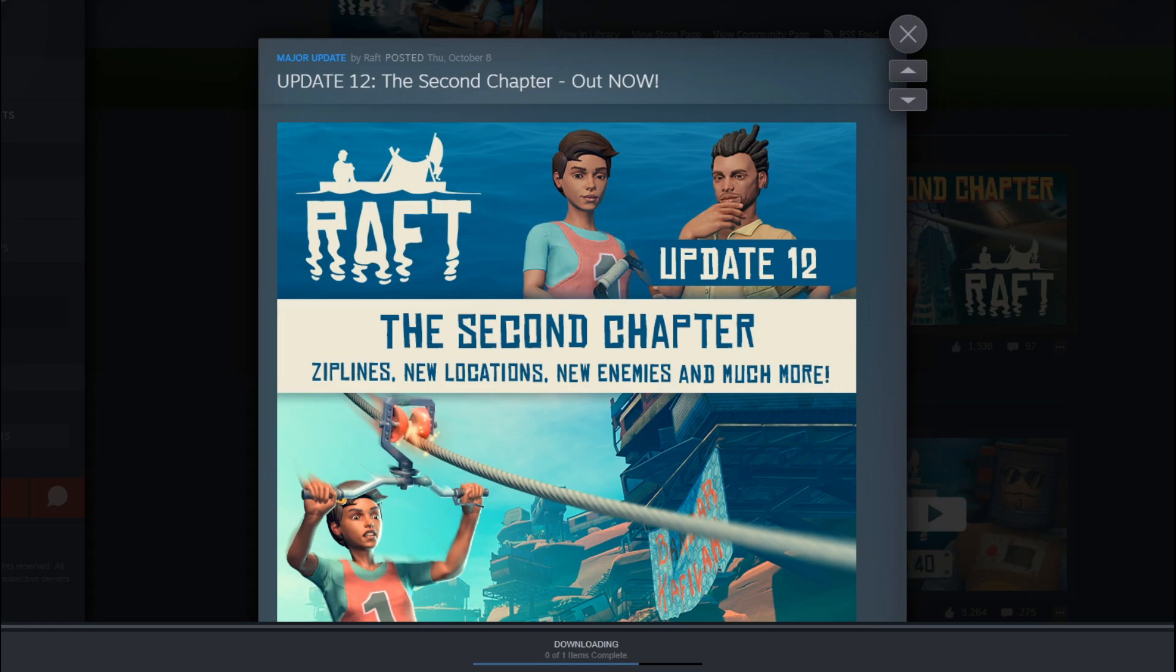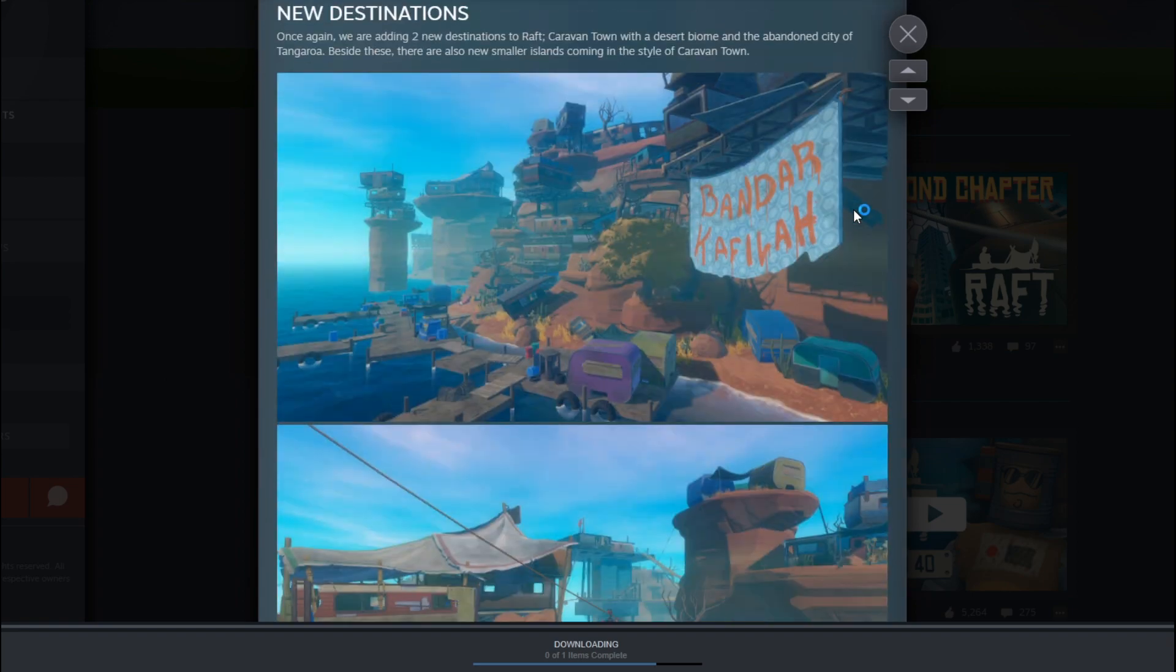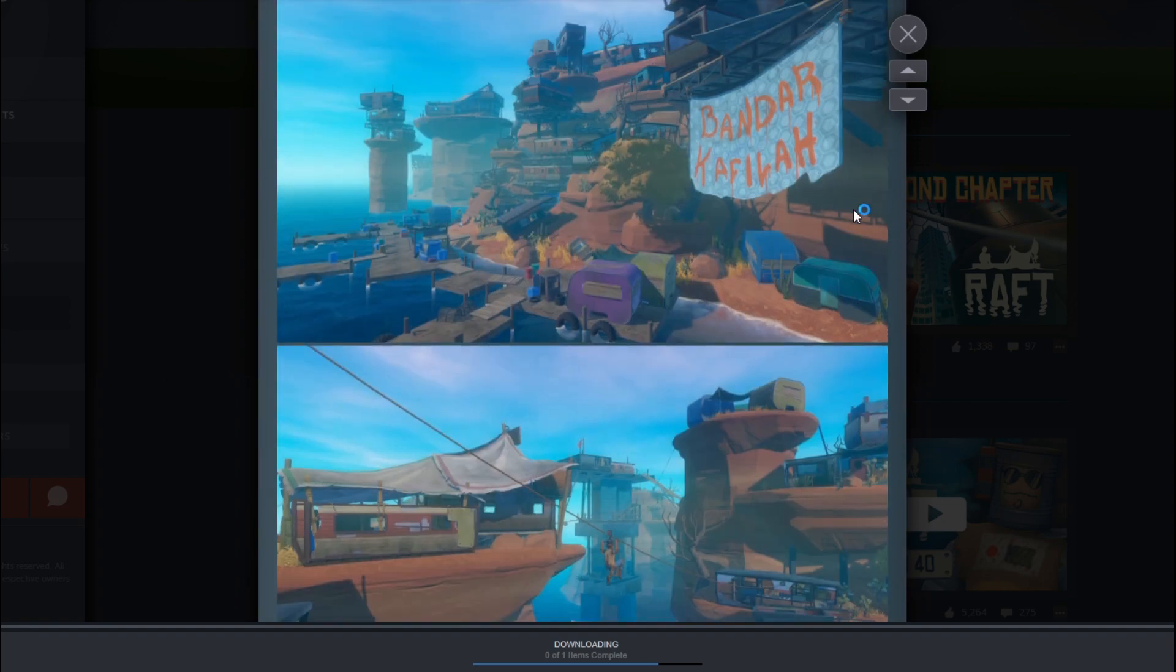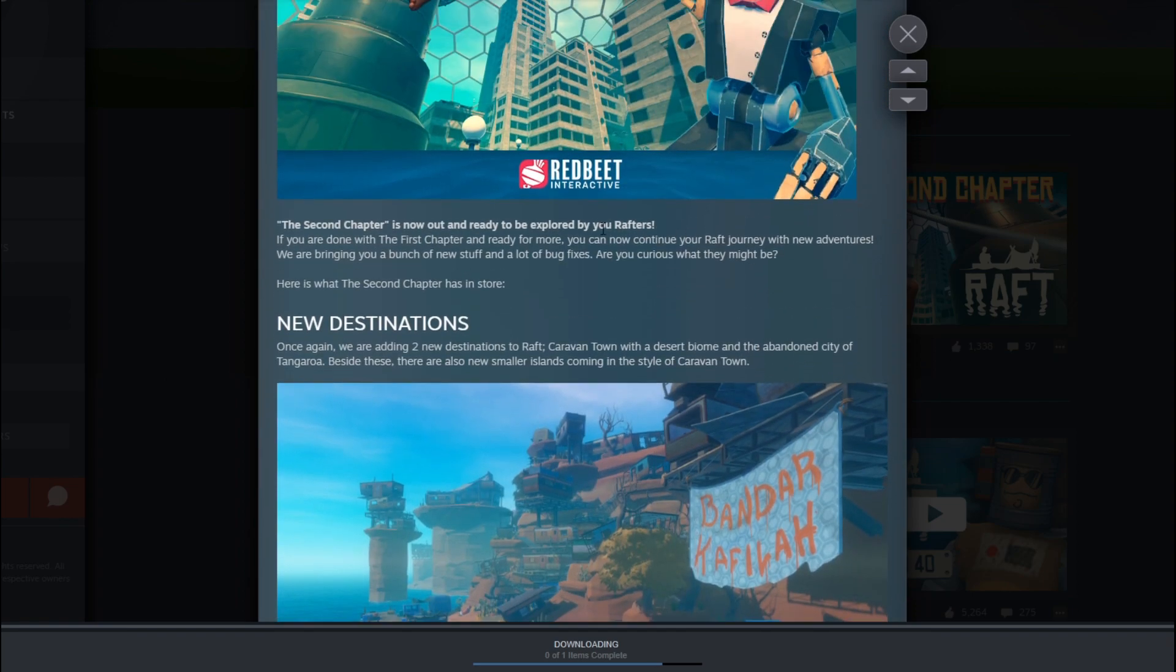Hey guys, welcome to another update video of Raft. So I made a previous video announcing that Raft is going to have an update and today they actually gave a really good description of everything they have added. So let's go through it.